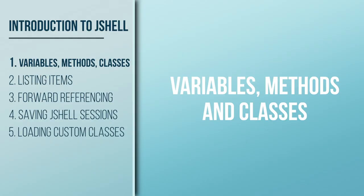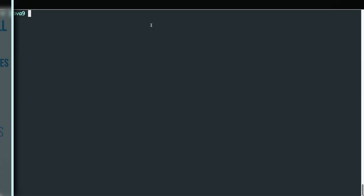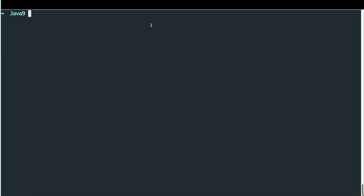Starting in a new folder called Java 9, to open JShell we just type 'jshell' in the terminal, ensuring that we have Java 9 installed. We're going to start defining some variables, methods, and classes within JShell that will allow us to play with the Java language directly from the terminal.